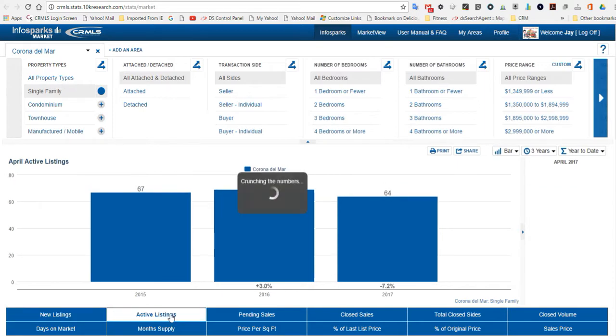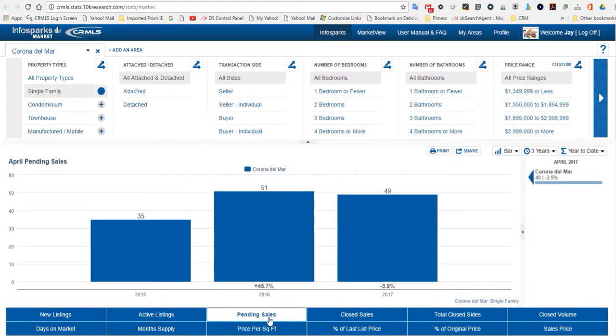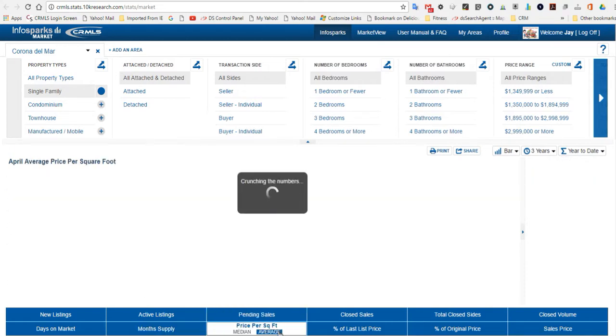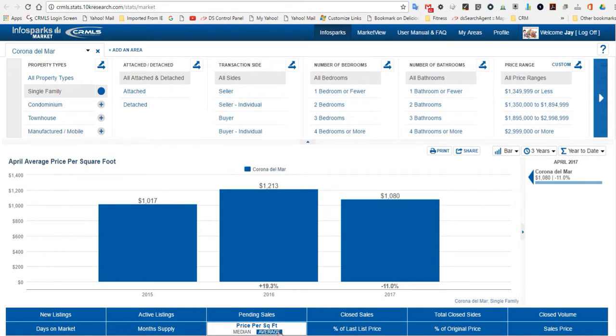Just some interesting ideas here. Months of supply, 5.2 months of supply. The average price per square foot is $1,080 per square foot. That's down 11% from a year ago at this time.